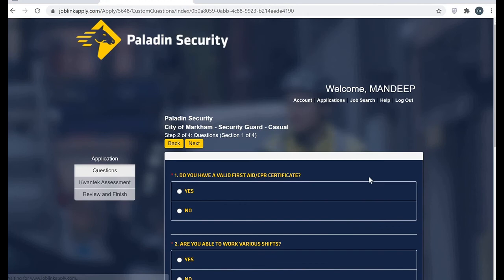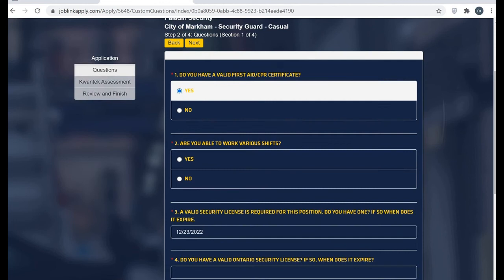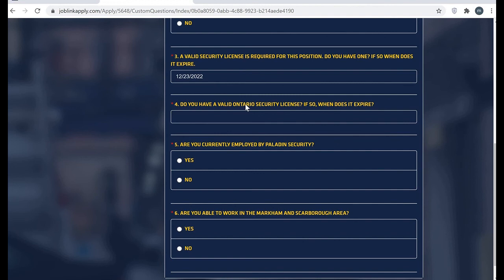Do you have a valid first aid and CPR certificate? Yes. Are you able to work? Very safe to say yes. A valid security license is required. They are asking when does it expire, so mine is this one.